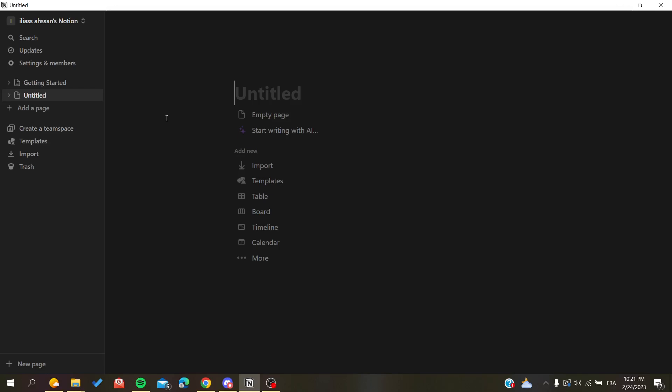Hello guys and welcome to another video. Today I'm going to show you how to empty your trash in Notion websites or application. The first thing I want you to do is